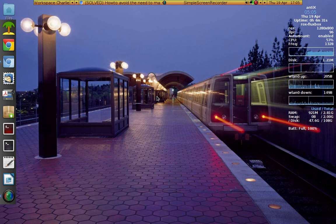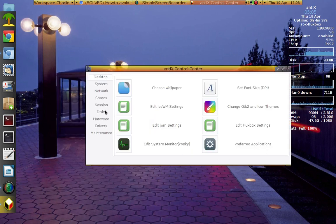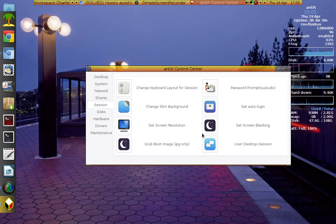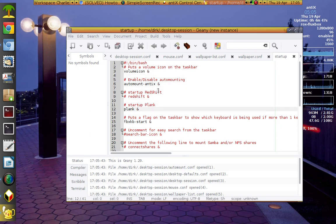With Plank I did the same. I went into the control center, Session & Startup, Desktop Session, and the file I'm editing is called 'startup'. I put in: a pound sign, space, 'startup plank' — that's what I wrote. Then I put 'plank' with a space and then an ampersand on the end.